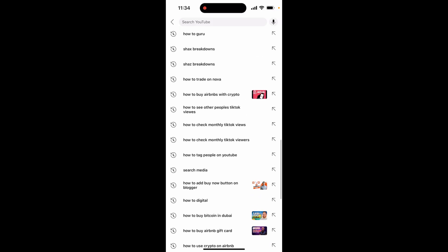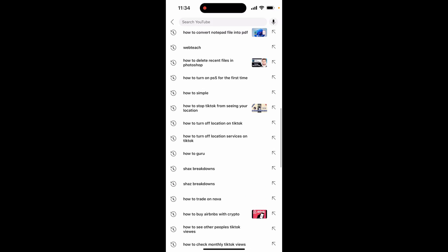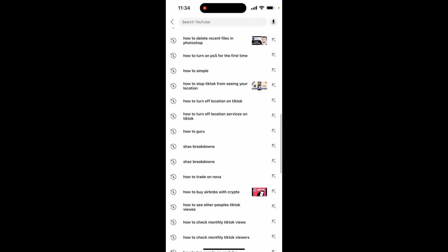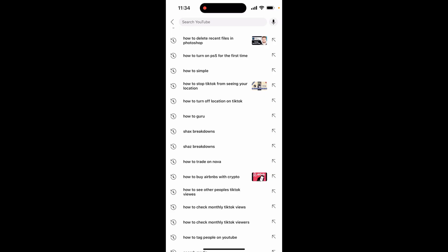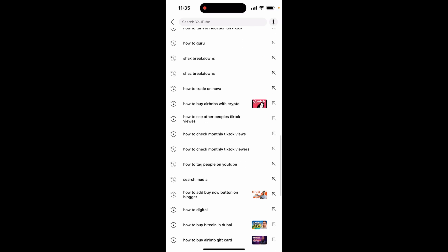The first thing is going to be the stuff that you've already searched for. If you want to remove that, just swipe to the left and then click delete, and you can delete individual search phrases.